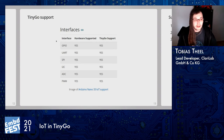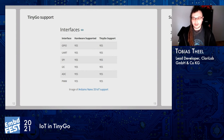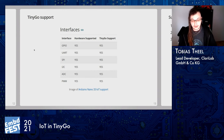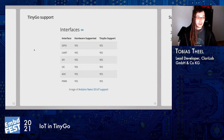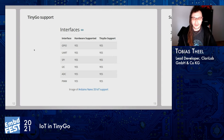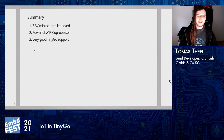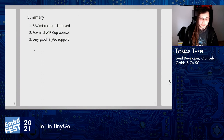Why did I choose this microcontroller? The short answer is it is fully supported by TinyGo. All interfaces are supported: GPIO, UART, SPI, ADC, PWM, and so on. There's also WiFi coprocessor support and the onboard sensors are supported. In summary, we have a 3.3 volt microcontroller board with a powerful WiFi coprocessor and very good TinyGo support.